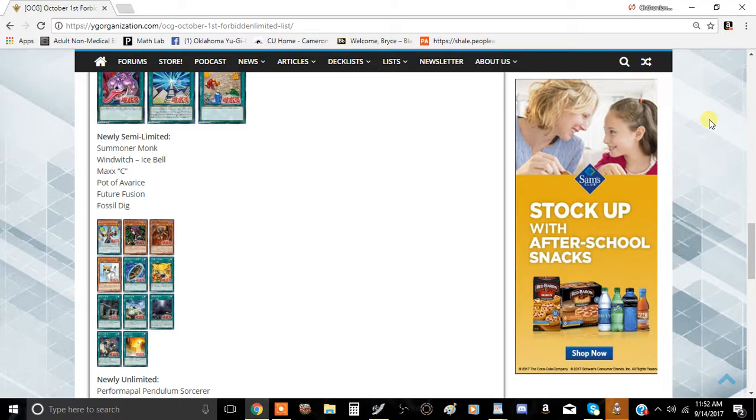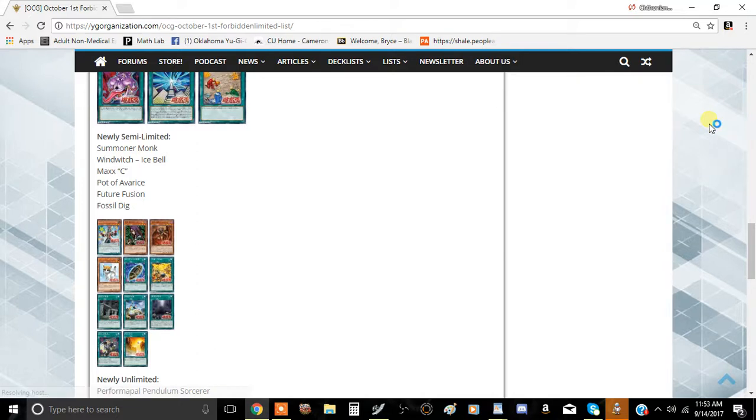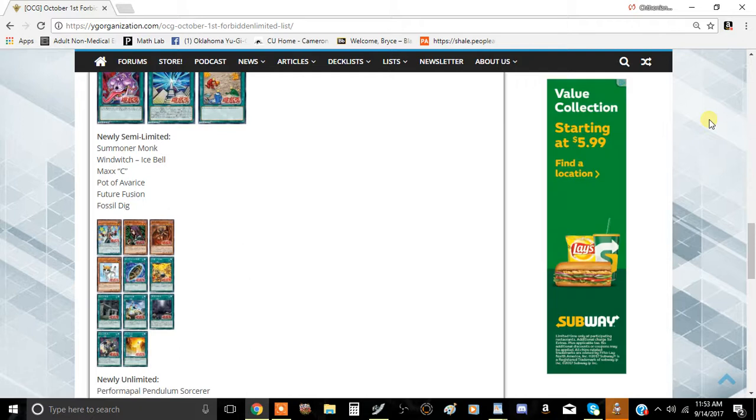But anyway, I'm going to let you guys go. Tell me what you guys think about this list in the comment section. I'll be able to tell me what you think about all that's happened. I will see you guys in the next video. This has been Team Metamorphosis and I'll be signing out.